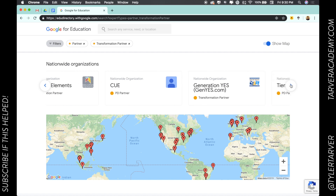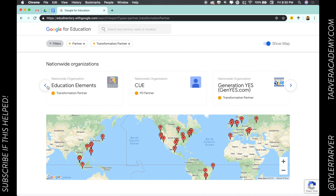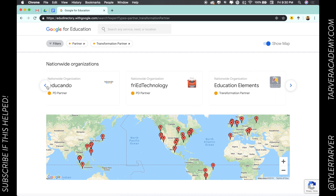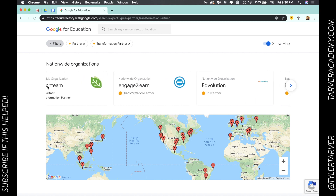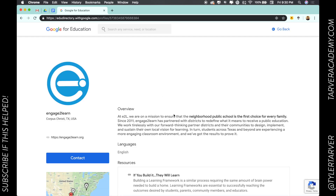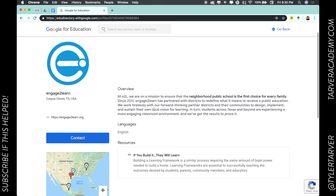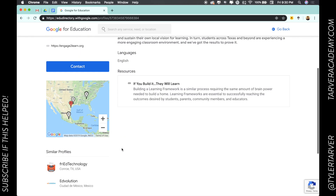You can click on one of these. Let's go back and pick one — let's go with Engage to Learn. You can look in here, see what they do, see some of the resources they've submitted, and you're good to go.